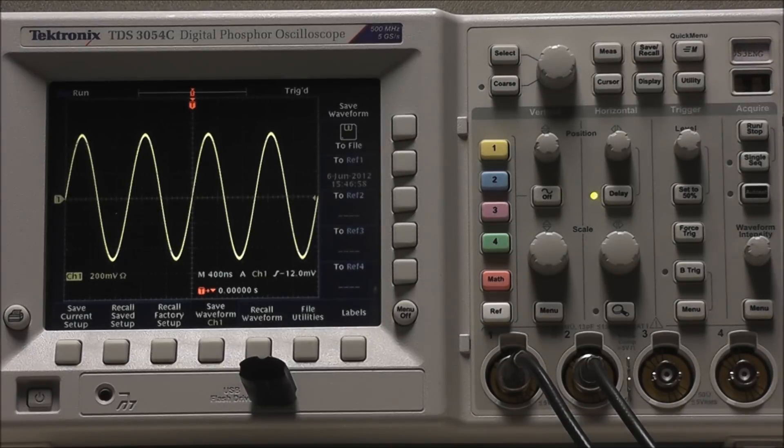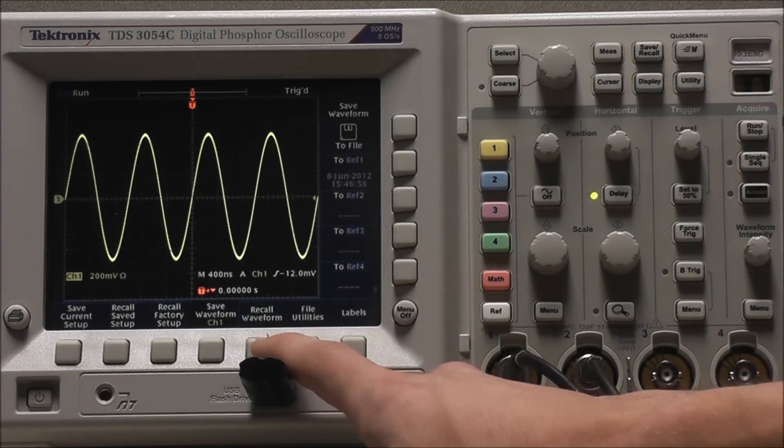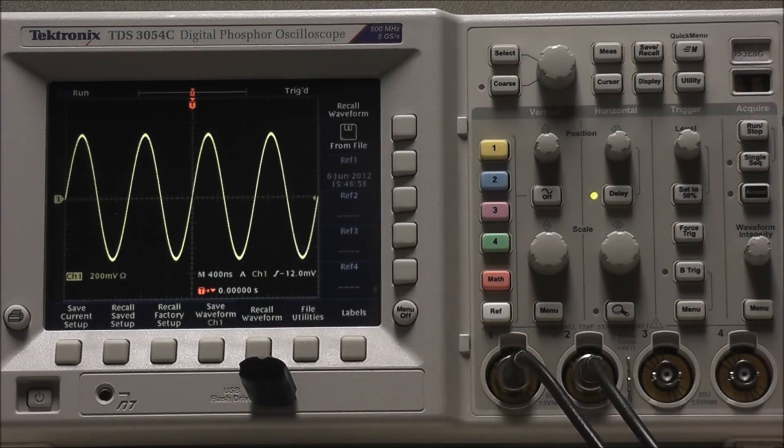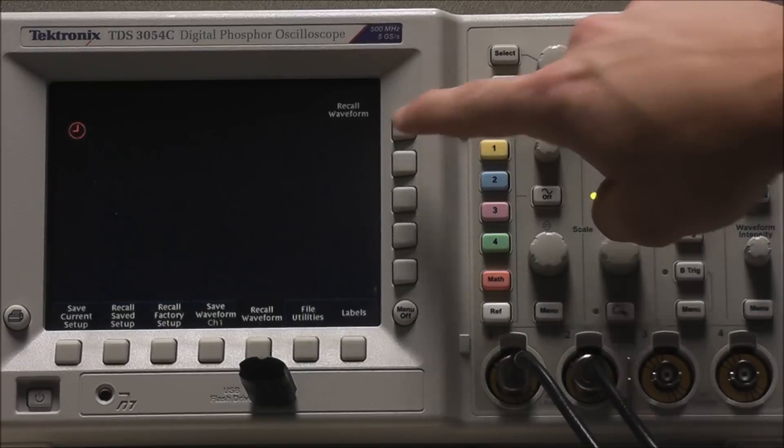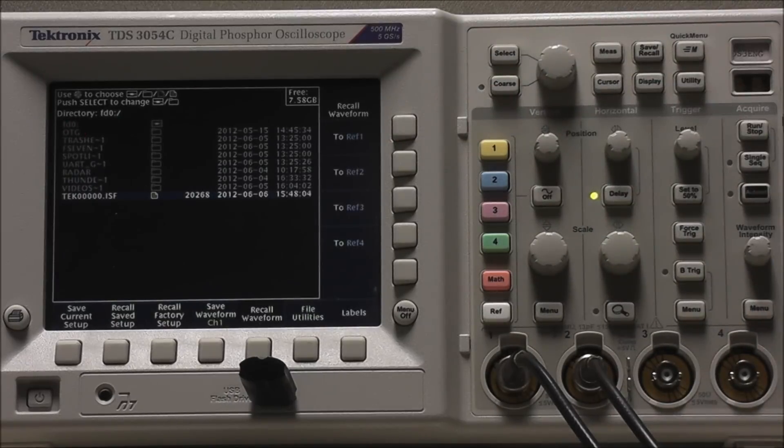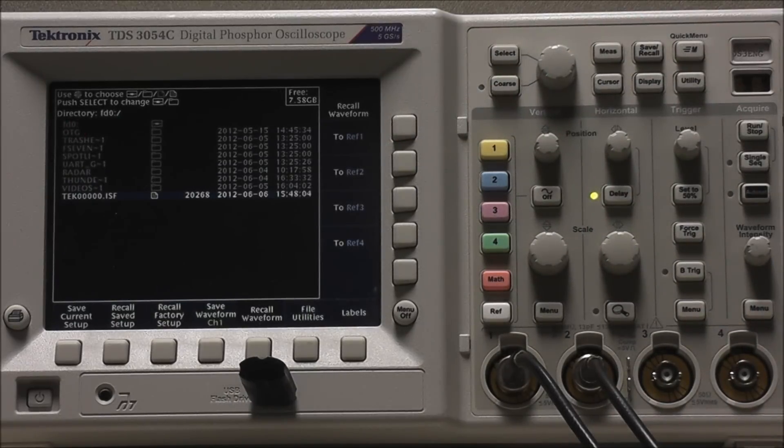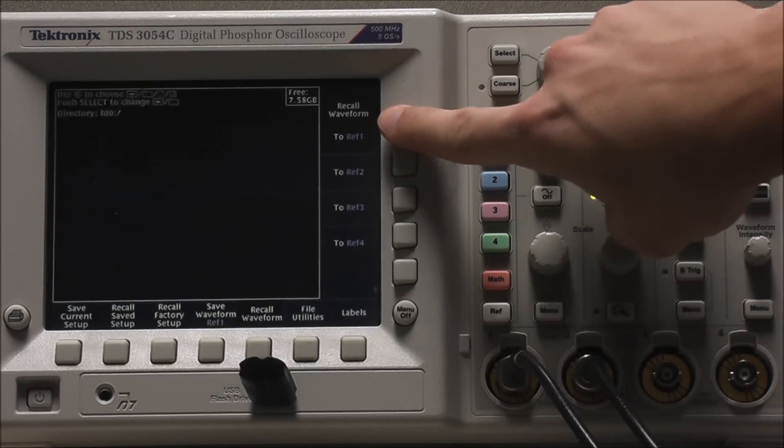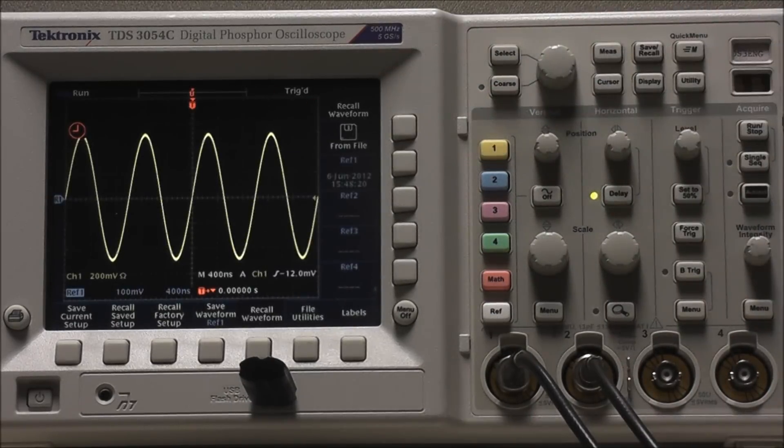To load our reference waveform, select Recall Waveform from File, we can select our file, and we can recall our waveform to any reference we want.